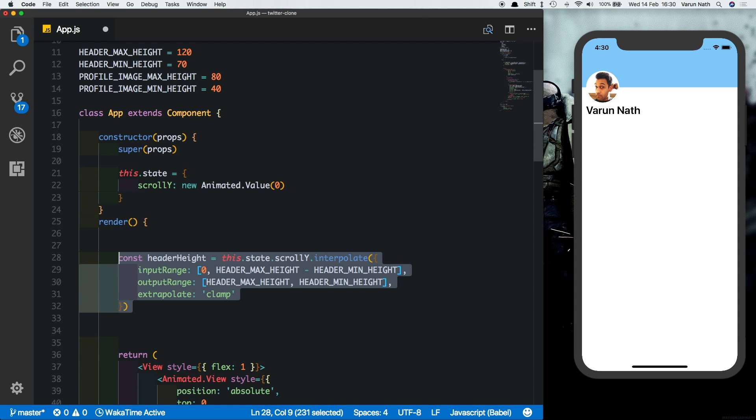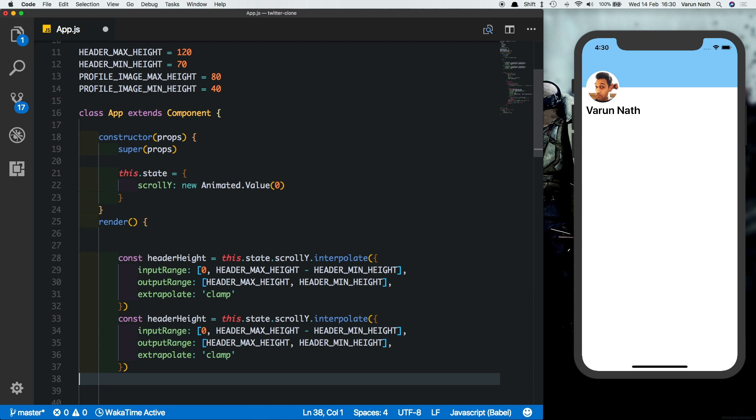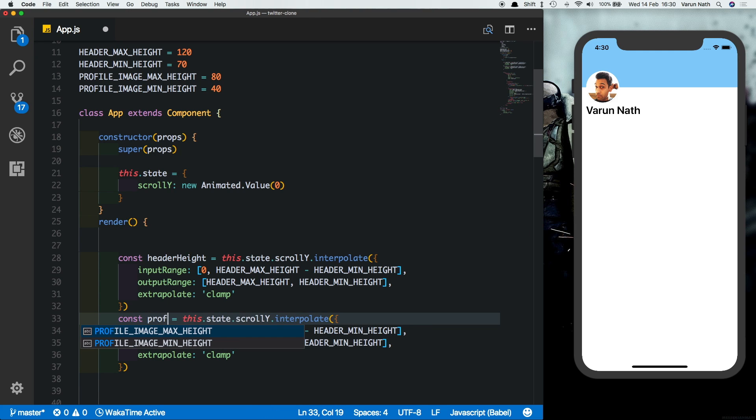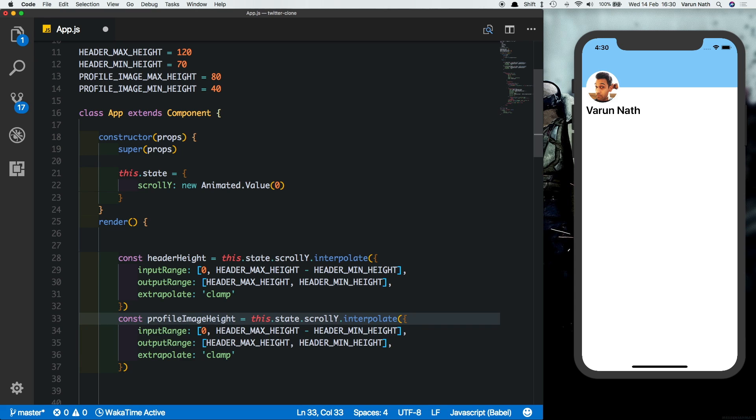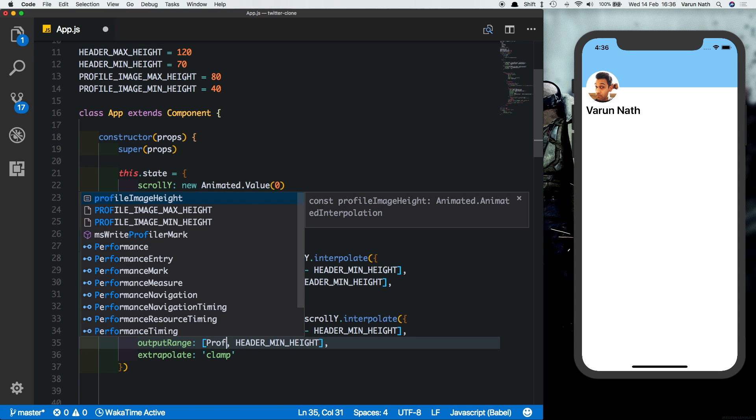First let's call this one profile image height. So what we want is we want the image to decrease in size and then move under the header. So we want this animation to work in synchronization with the header animation, so we'll keep the input range the same. The output range will obviously change.